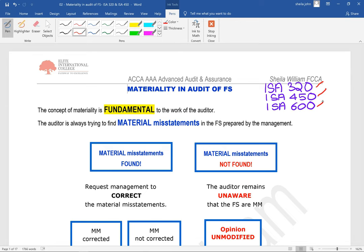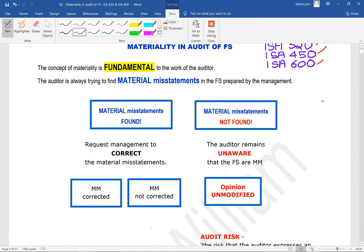The concept of materiality is fundamental to the work of the auditor. The auditor is always trying to find material misstatements in the financial statements prepared by management. We do this as we carry out our audit procedures. If material misstatements are found, we would normally request management to correct them because they are material.